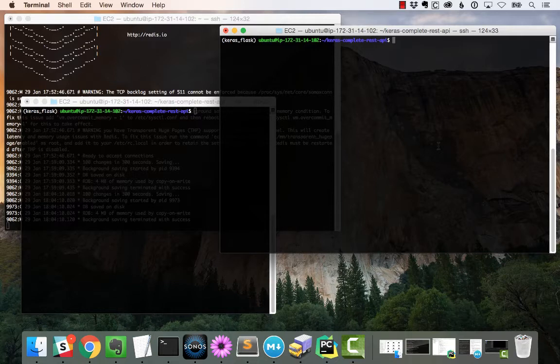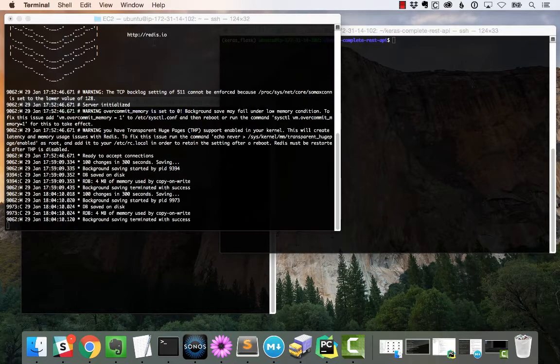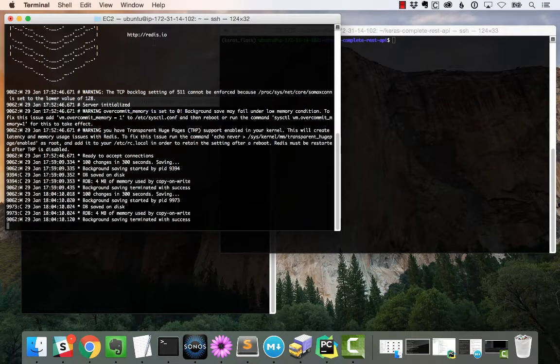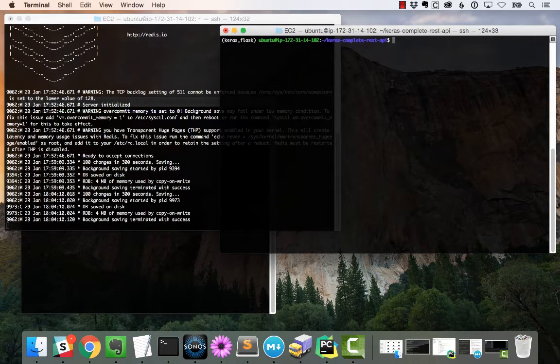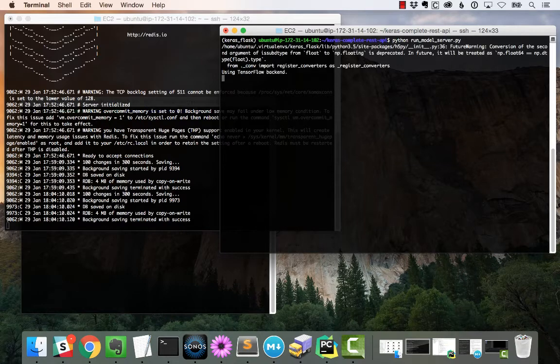Now, provided you've already followed all the instructions in this tutorial, you should have your Apache server running. You'll see that I have my Redis server up and running over here, and all that's left for me to do now is launch the model server.